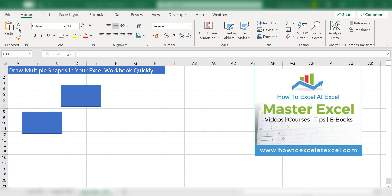Hello Excelers. Welcome to my next video. Now, this tip might help you if you draw shapes in Excel on a regular basis. You might use them for flowcharts, diagrams, then this might help speed things up for you.